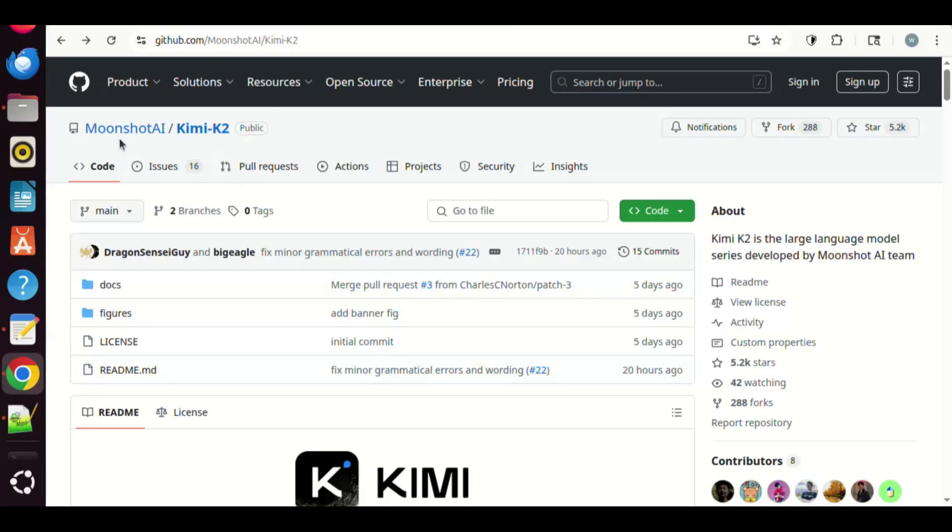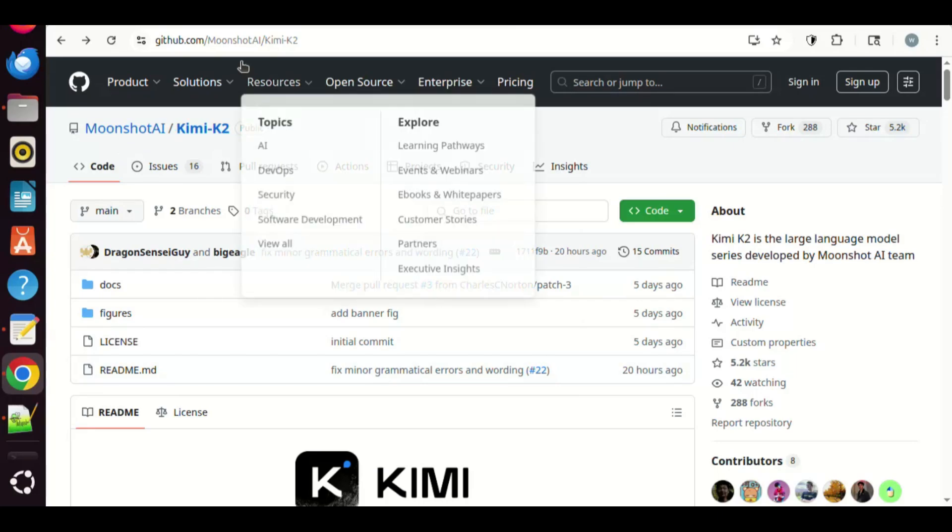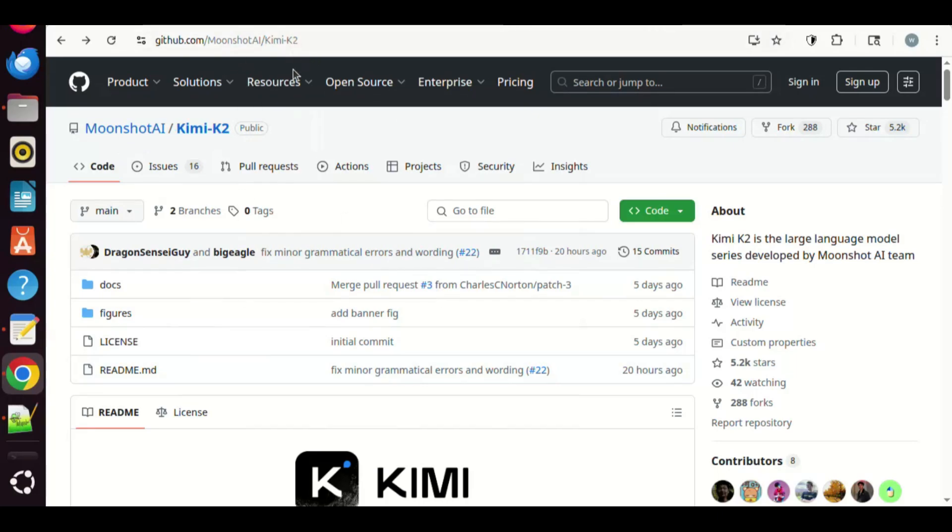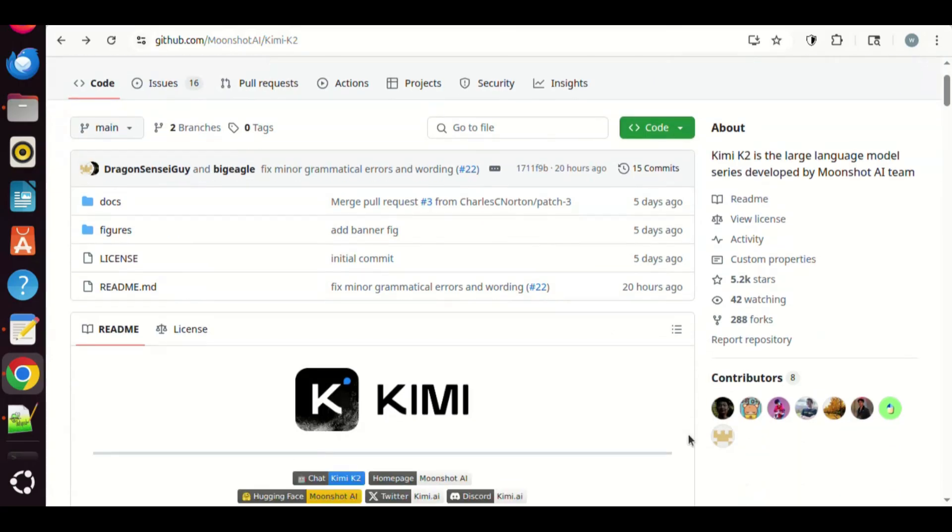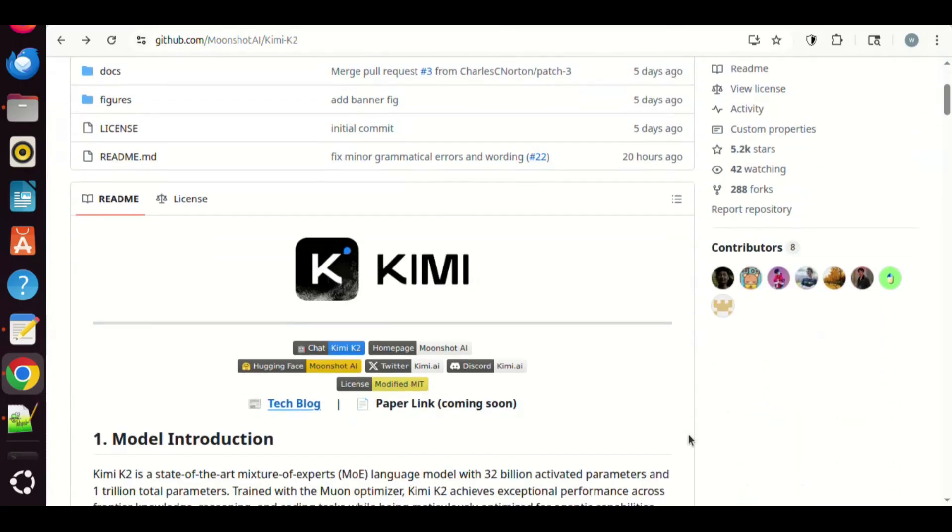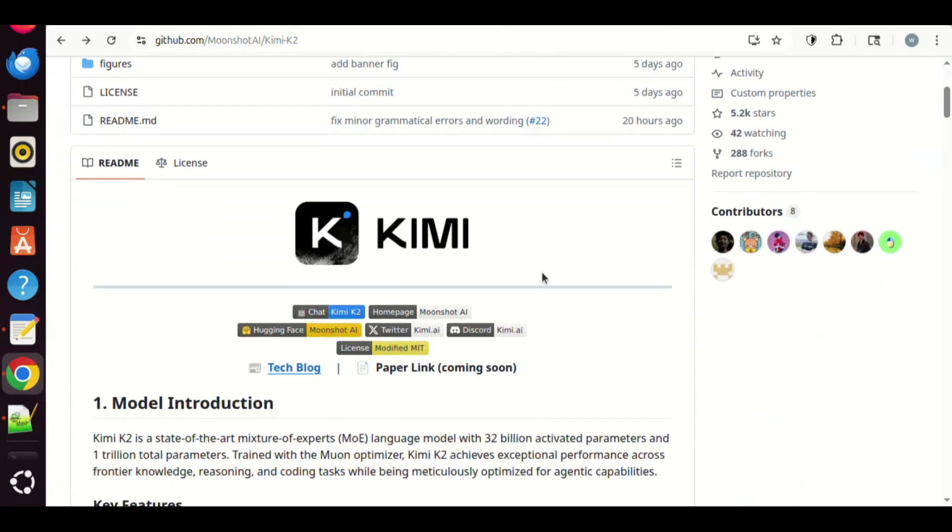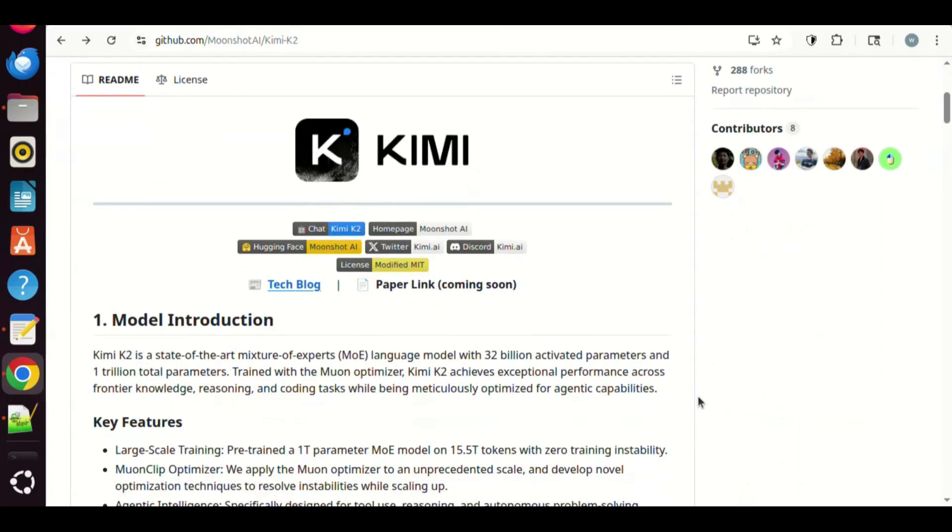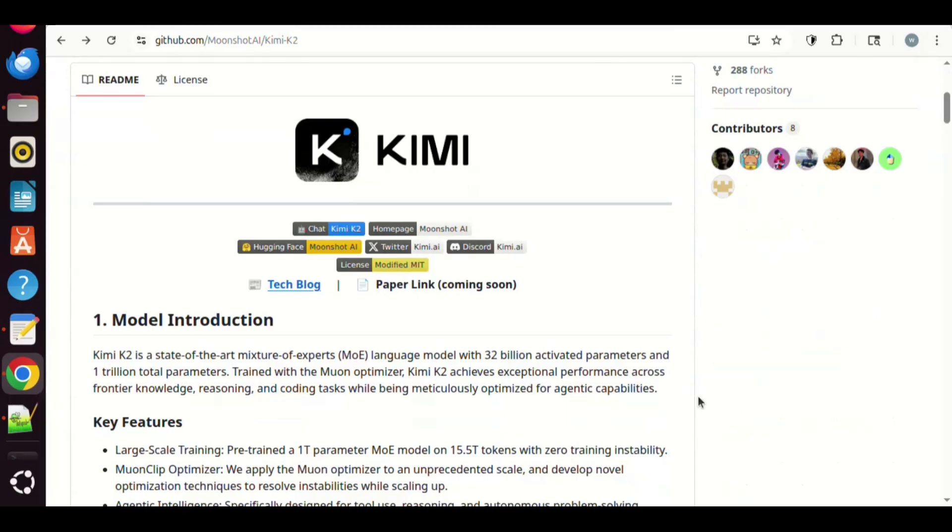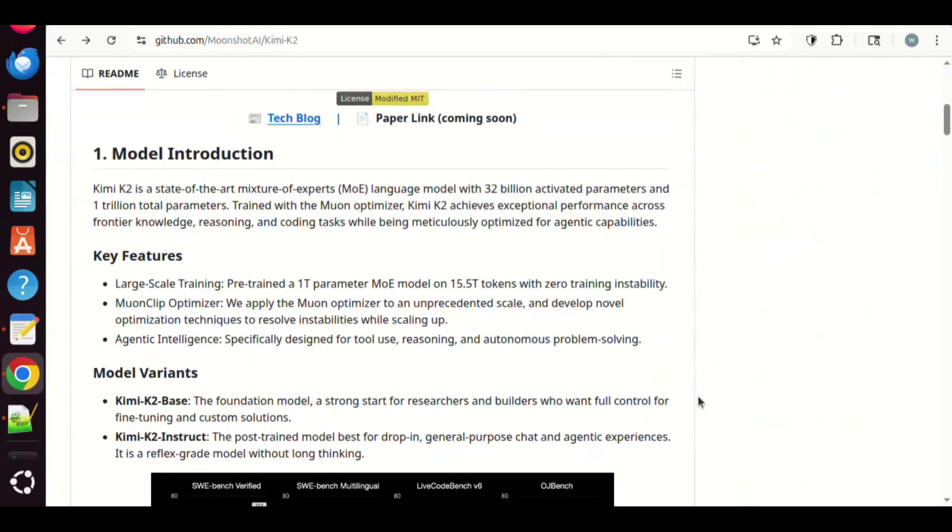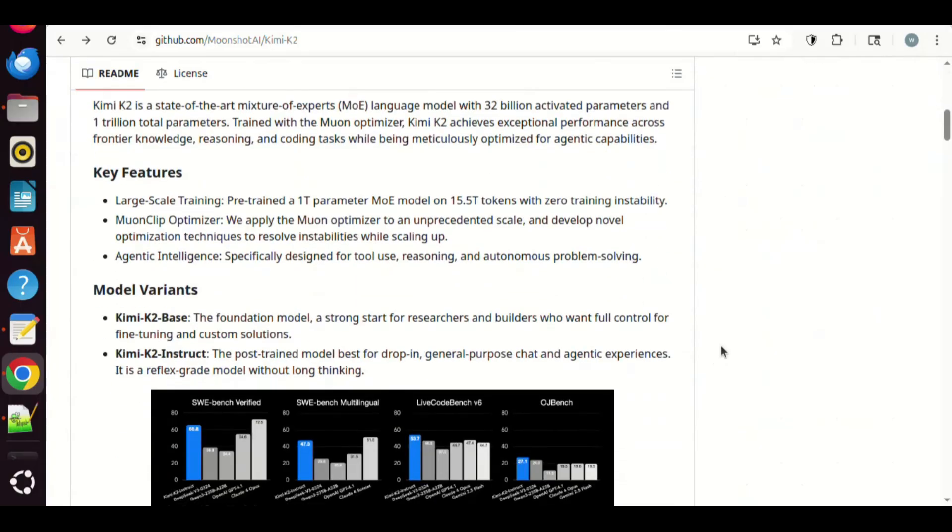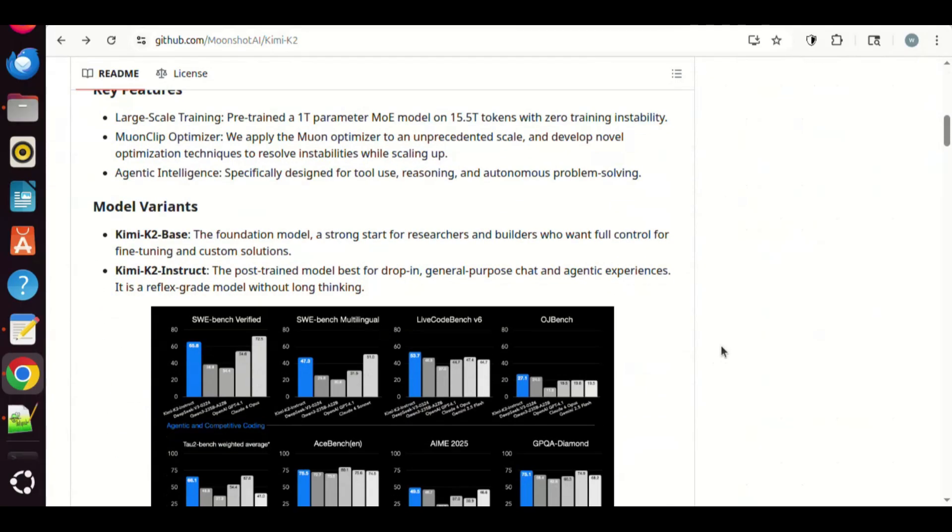A few days ago, Moonshot AI released their powerful language model Kimi K2. If we go to their GitHub web page, we can see the introduction of this model. It says Kimi K2 achieves exceptional performance across frontier knowledge, reasoning, and coding tasks while being meticulously optimized for agentic capabilities.